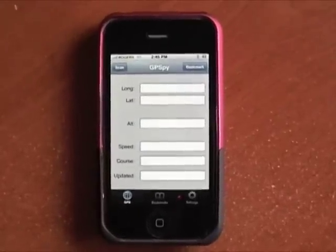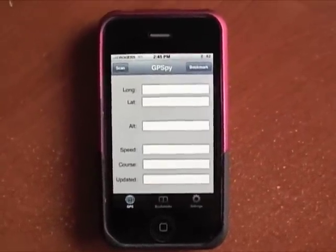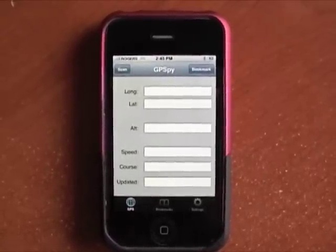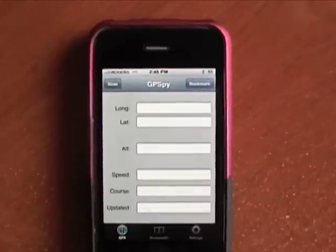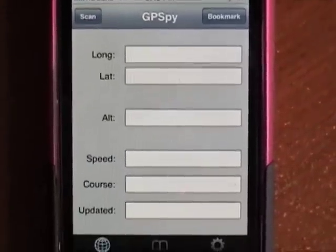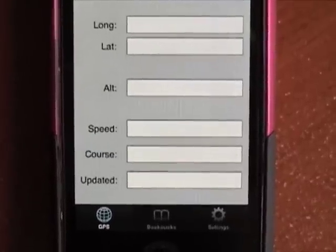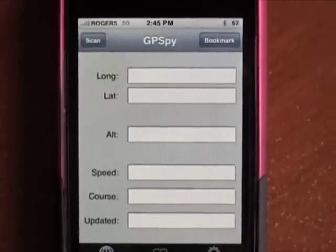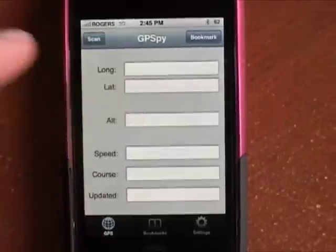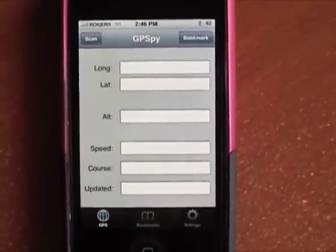Hello, this is a quick demo today of GPS Spy, which has recently been updated. This application lets you use the GPS inside your iPhone to get more details about where you are, including your longitude, latitude, altitude, speed, course, and the last time the GPS was updated.